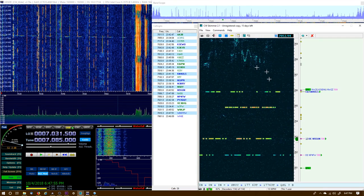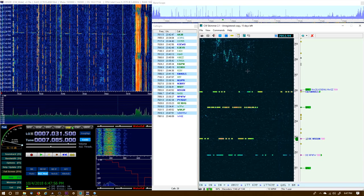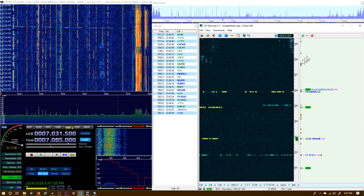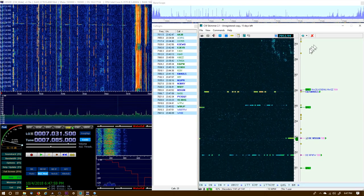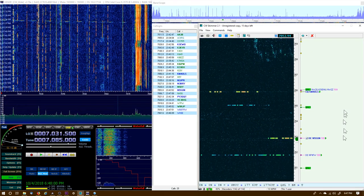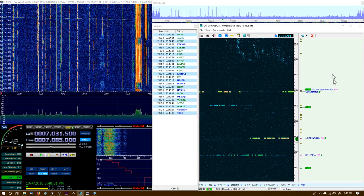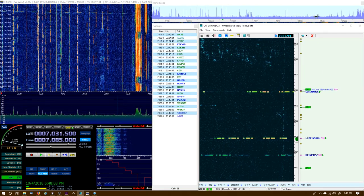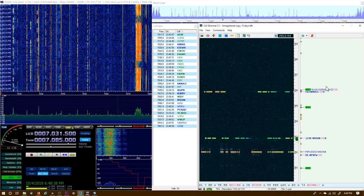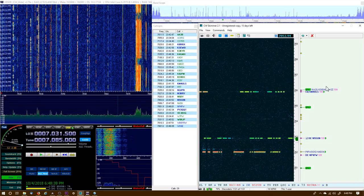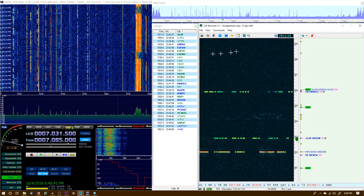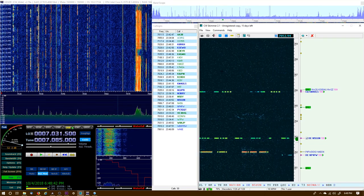Because I have no rig control under CW Skimmer. We won't see 170 kilohertz in this section here. We'll see it in the band map.